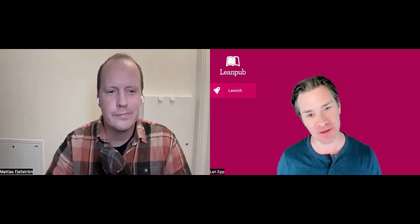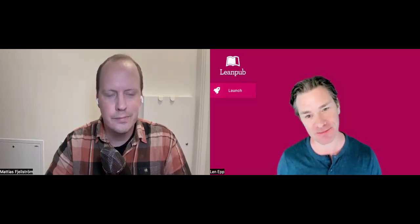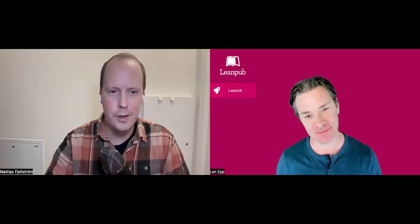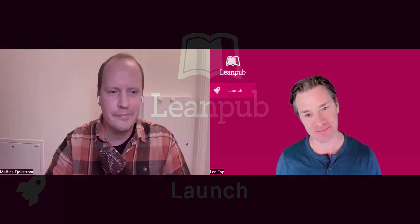Thank you very much for taking the time to do this launch video with us. Thanks for having me.